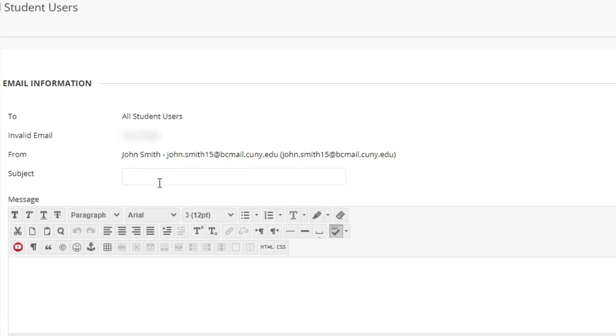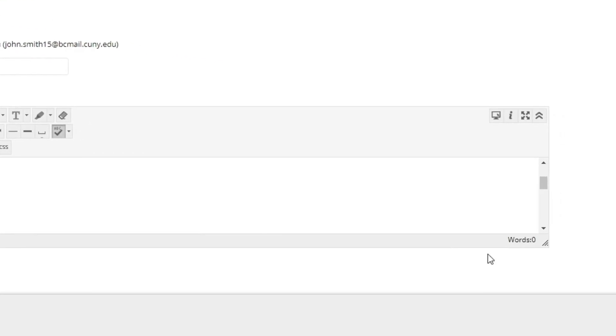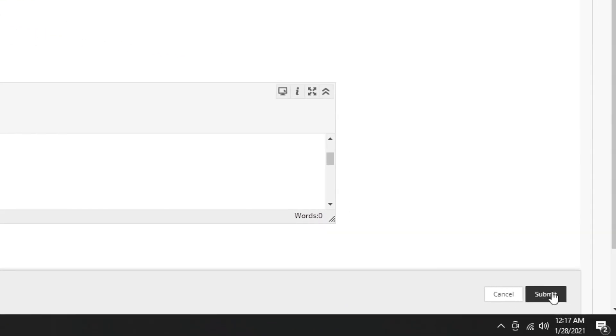We can type out our subject here, our message here. When we want to submit the email, we just click Submit in the lower right.